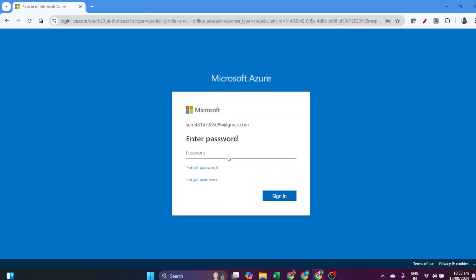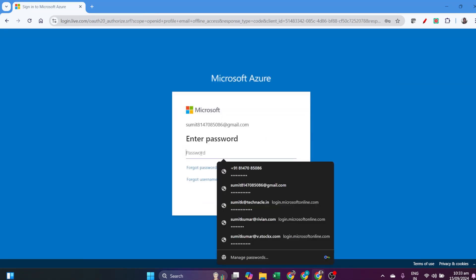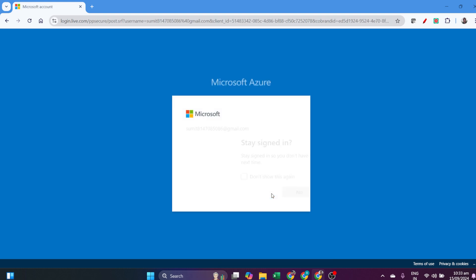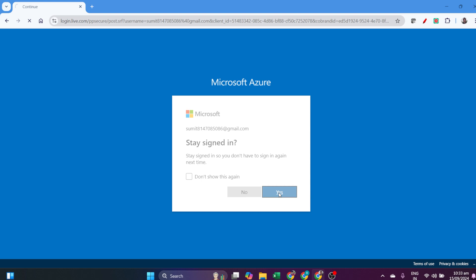If you don't have an account, create it. It's very easy to create your Azure account. I already have one, so I logged in.